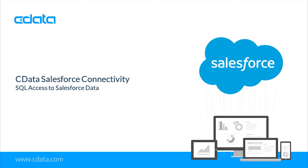With the CData drivers and connectors, you can work with Salesforce data in the BI, analytics, and reporting tools that you are already using.